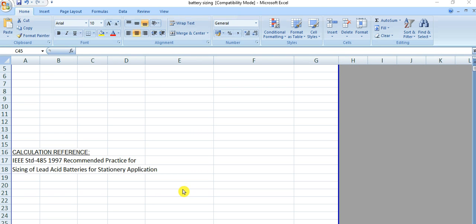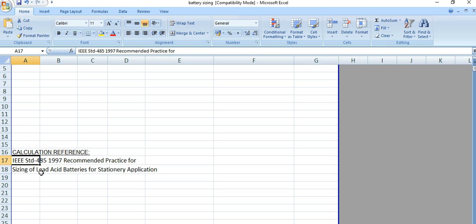Today I will discuss the battery sizing calculation for industrial applications, particularly lead acid batteries. This video covers the sizing calculation of lead acid batteries for stationary applications, following IEEE standard 485. IEEE 485 is for lead acid battery sizing calculation, while IEEE 1115 is for nickel cadmium batteries.